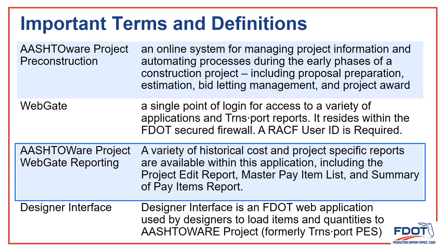AASHTAWARE reporting has a lot of different report options. The most important one for our Quantities process is the Summary of Pay Items report.